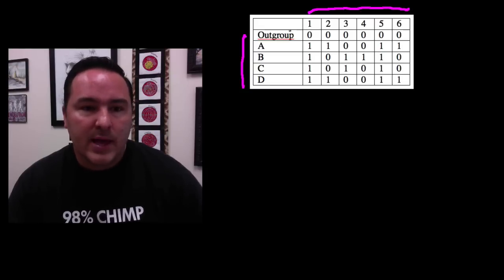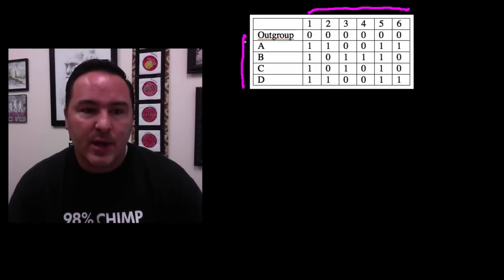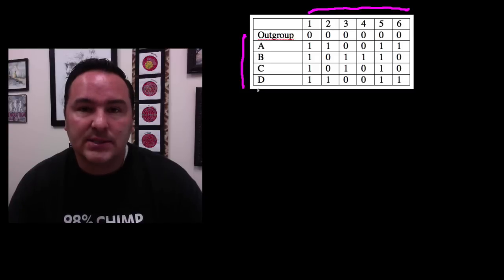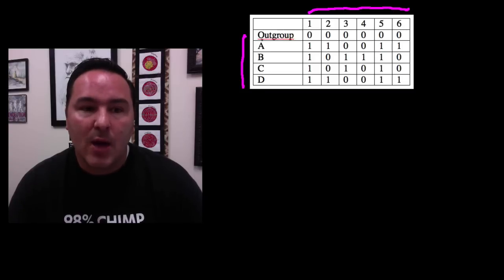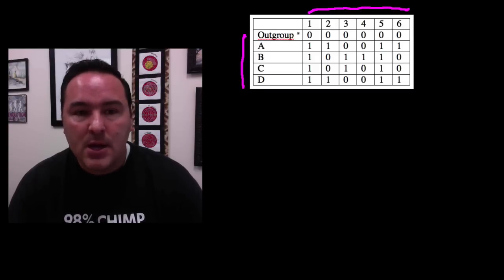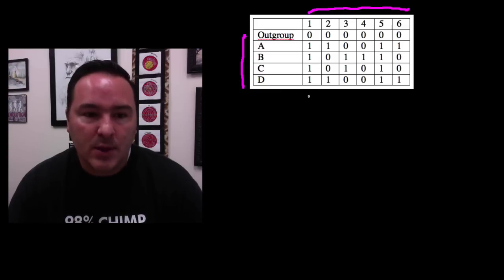So in this case, we have six characters and we have five taxa or five species that we're going to be making a tree from, and one of those we've determined is the outgroup. So I do this one character at a time.